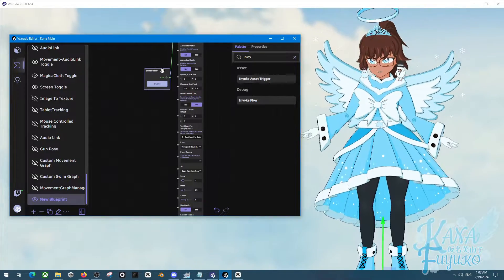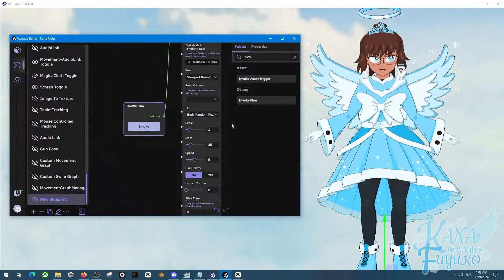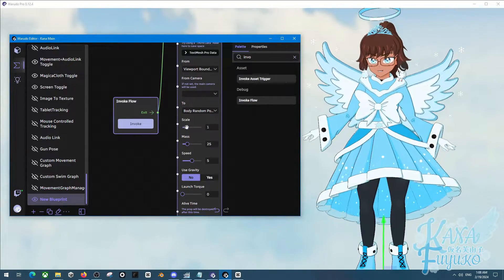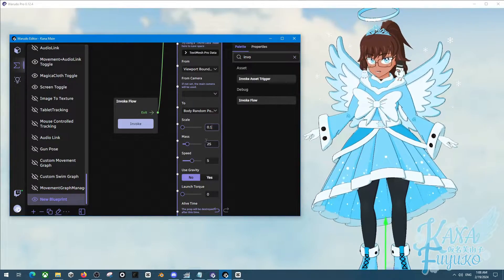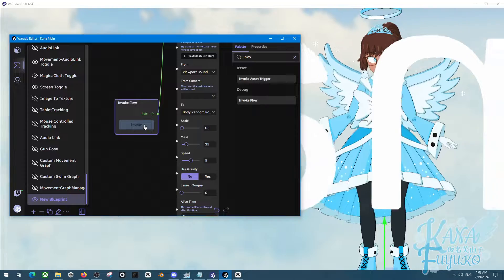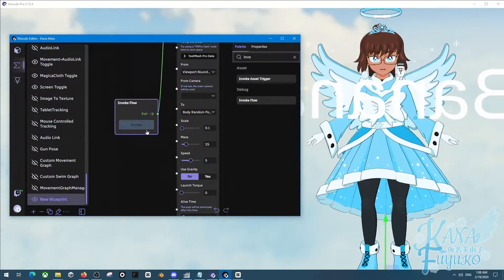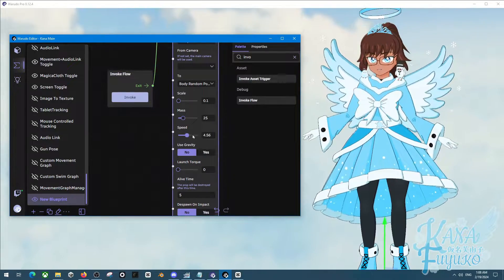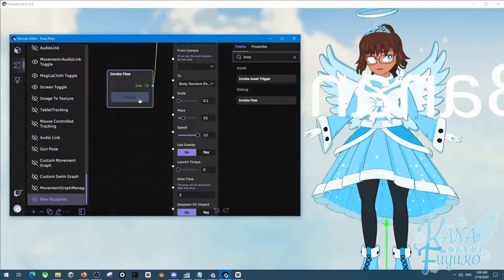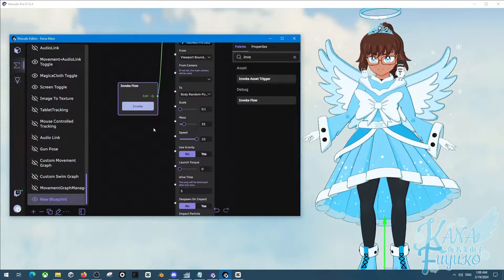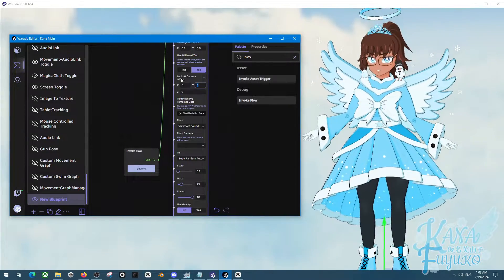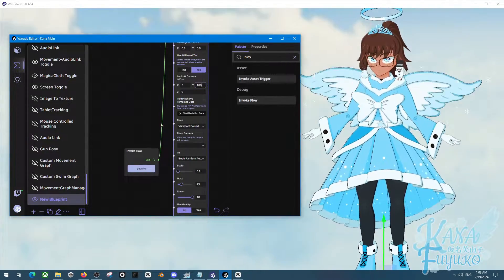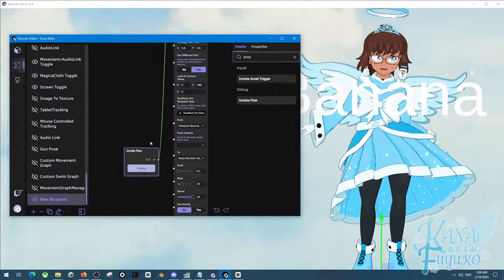So to quickly also show you how you can fix the giant-sized text, you can use the scale and make it to like a smaller number. Let's say about 0.1. I'm going to do that. And then the text should be much more smaller. But the text does approach a bit slowly, so I'm going to increase the speed so that way it's faster. And then to also fix the fact that the text is backwards, I will set look at camera offset, I'll set the Y to 180, like so.